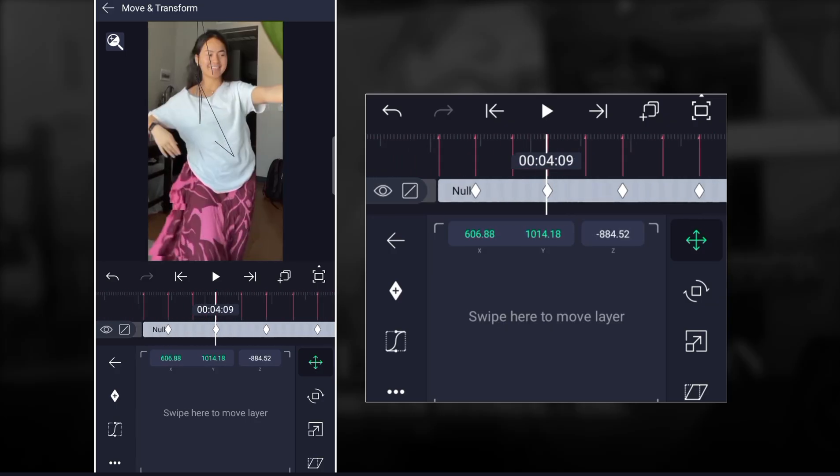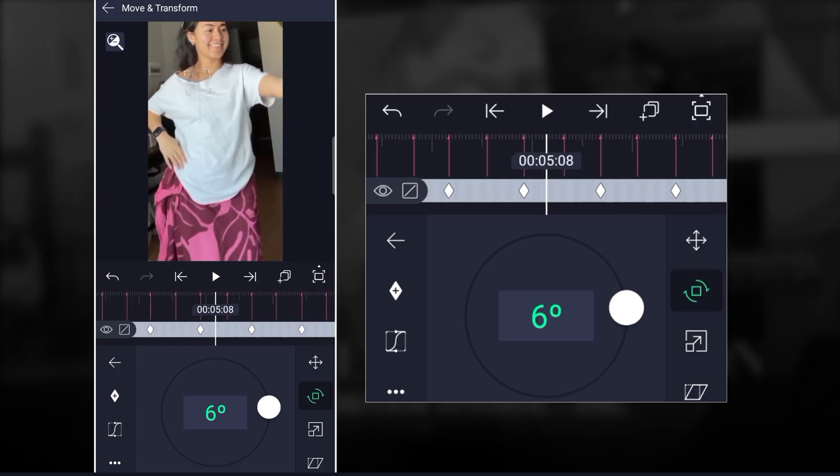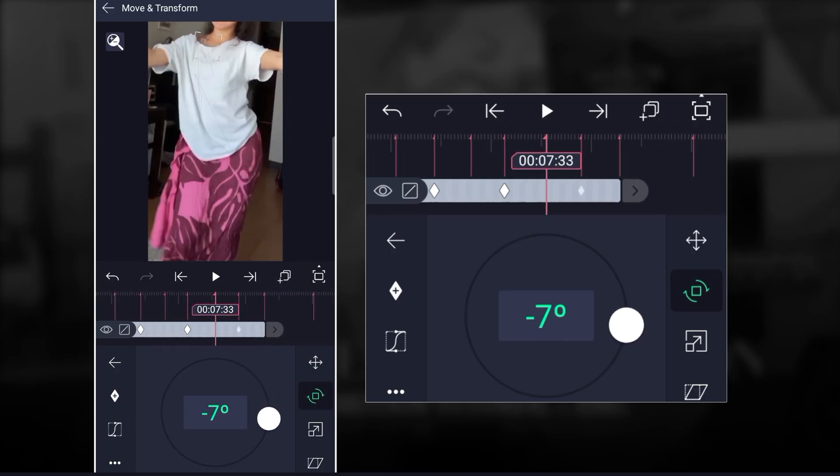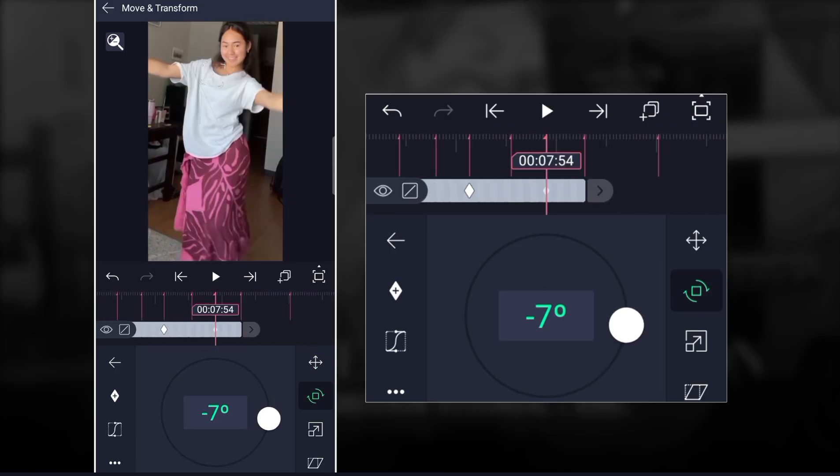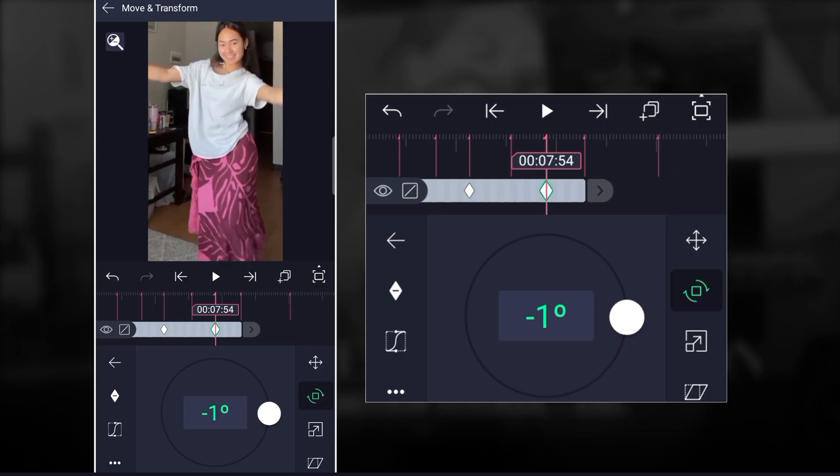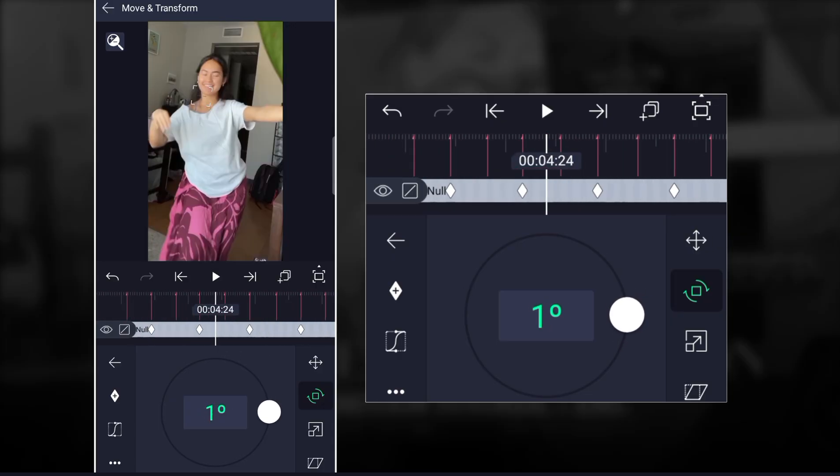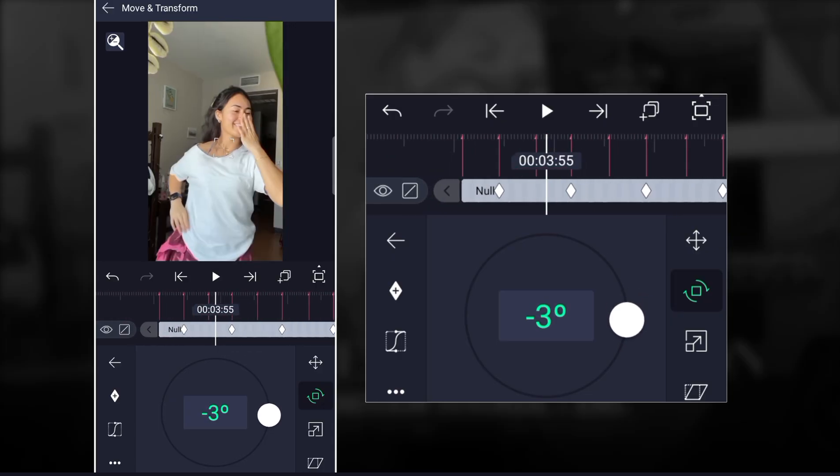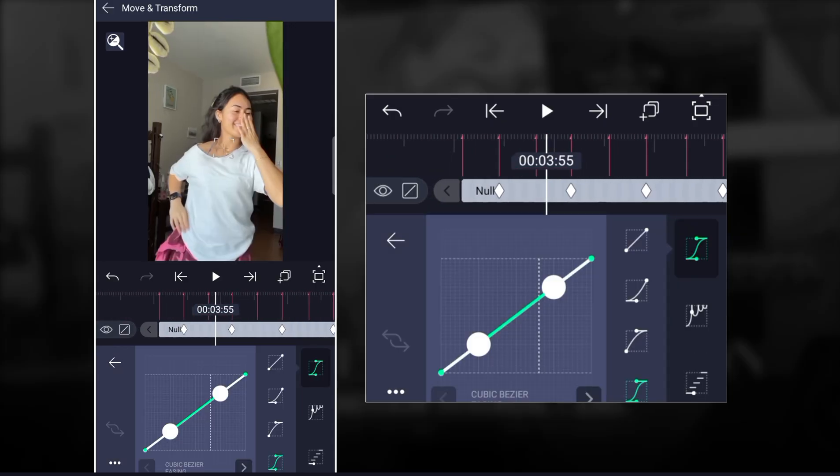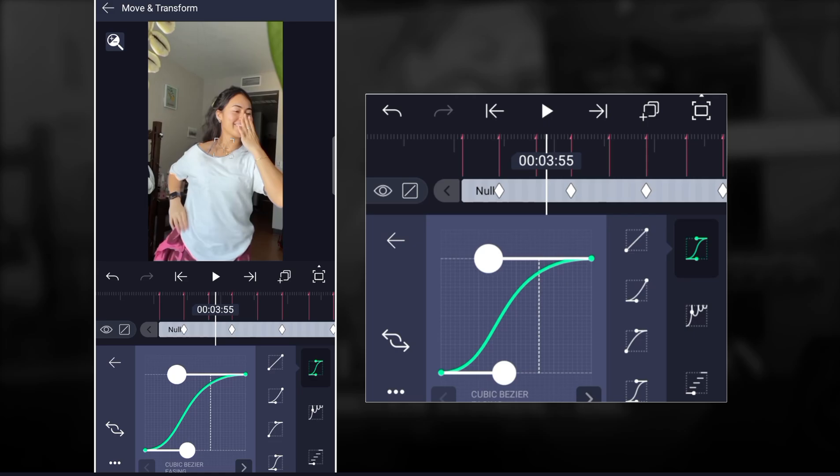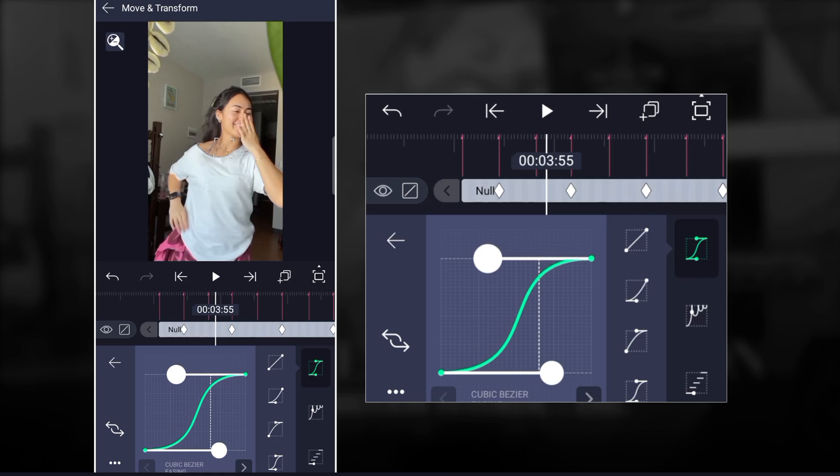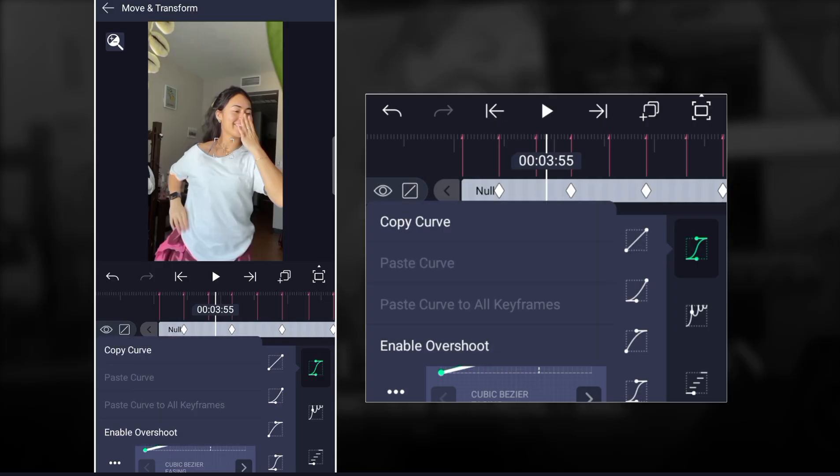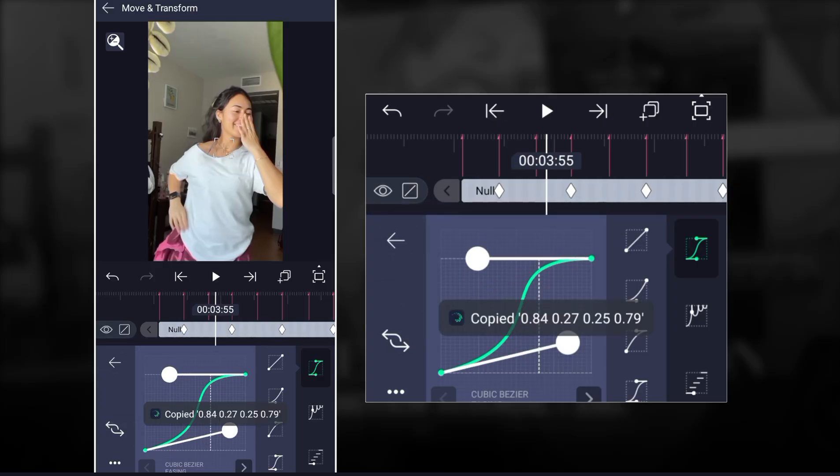Once you're done with all of the adding the keyframes, you go ahead and add the graph. Now for a graph I usually like to use this one here, but you can use different graphs. You can also make it something like this, but I usually like to use the first one.